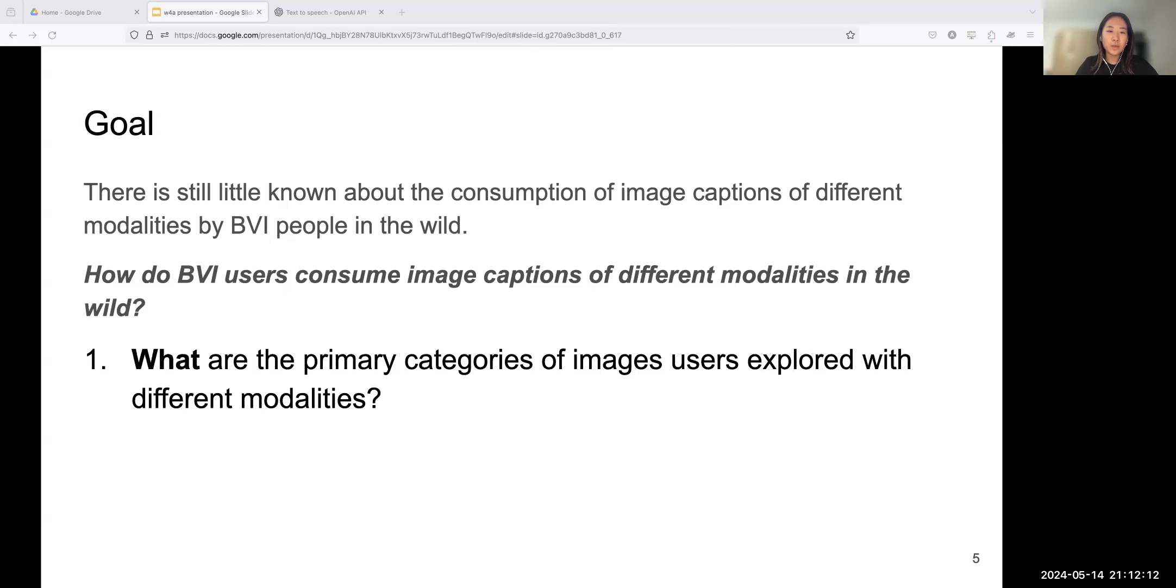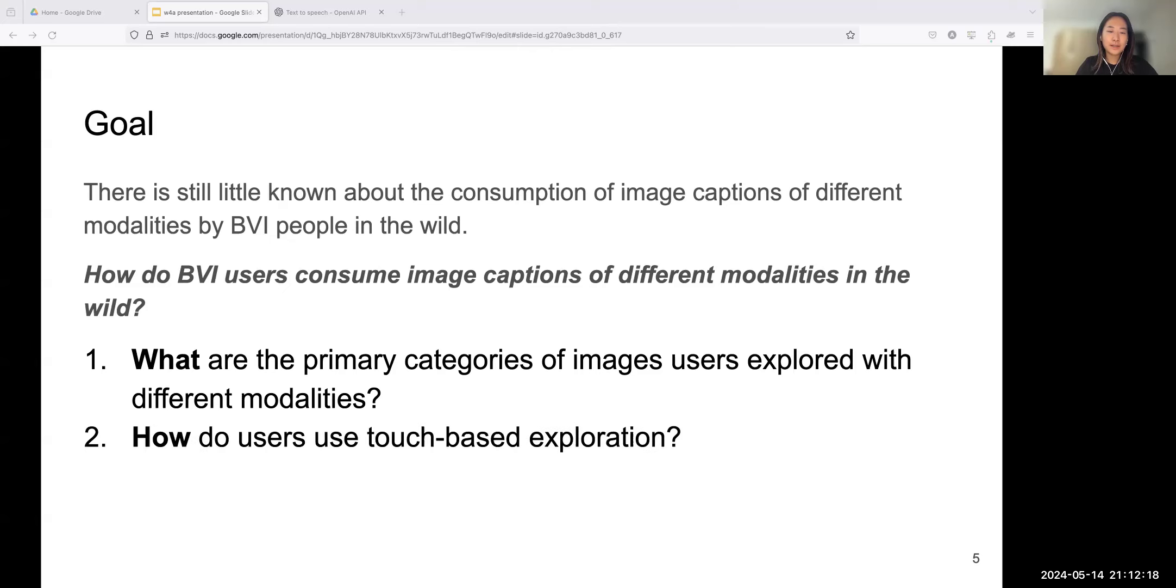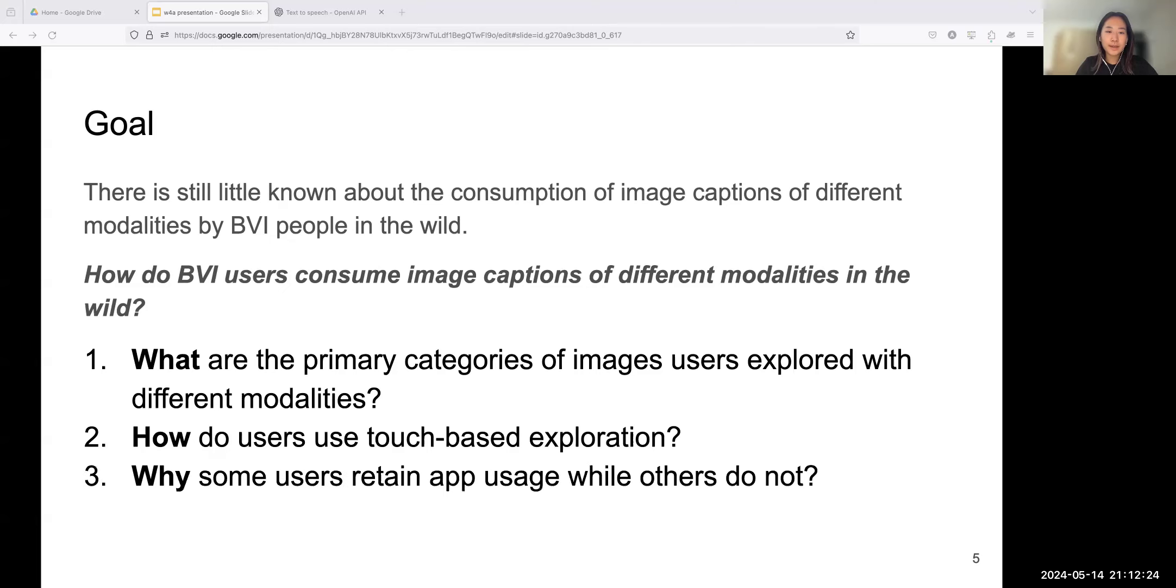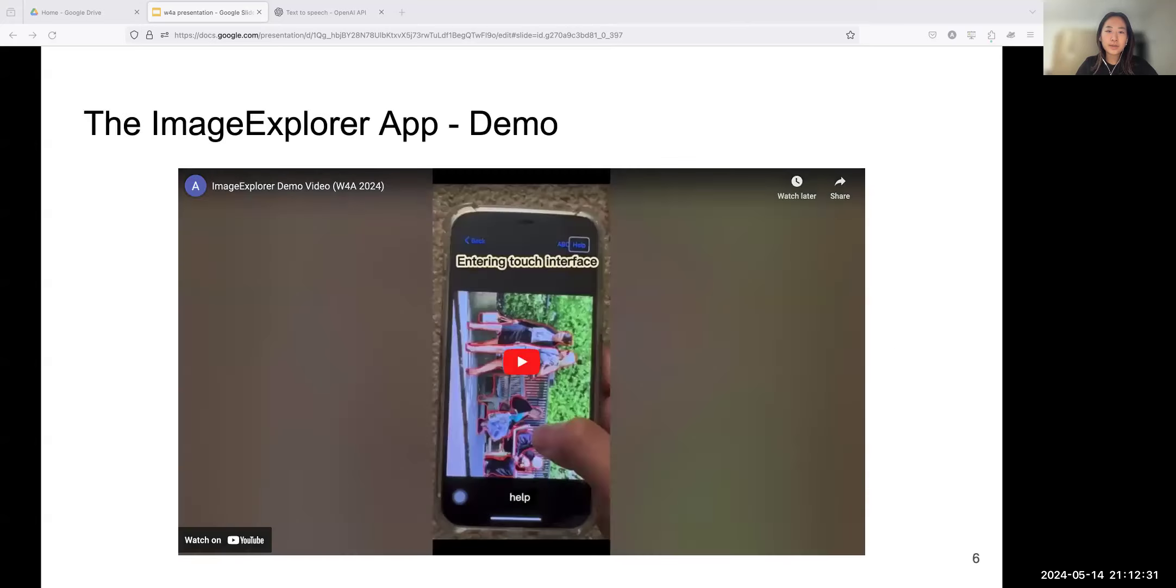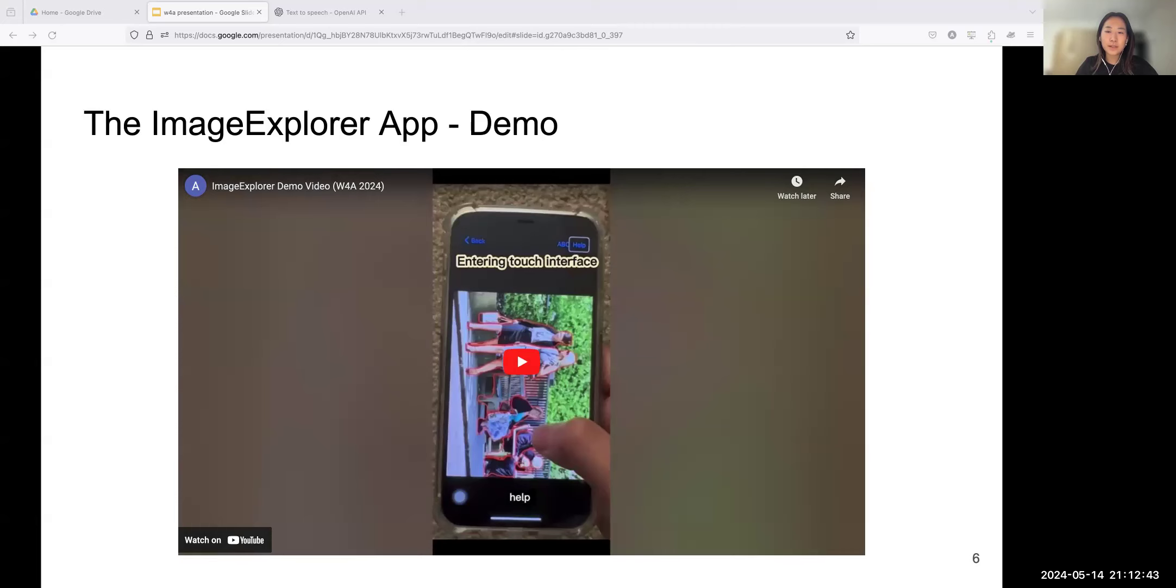In this work, we aim to understand the nuance of user interaction with these modalities in uncontrolled environments, addressing overlooked aspects in lab settings, including multi-modal information consumption and the real-life challenges BVI users face. Specifically, we ask three sub-research questions. First, what are the primary categories of images users explored with different modalities? Second, how do users use touch exploration? And finally, why do some users retain app usage while others do not?